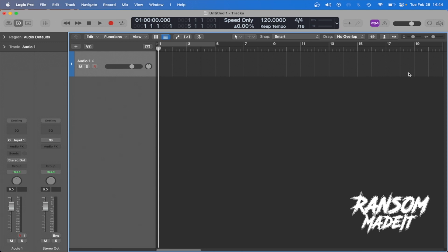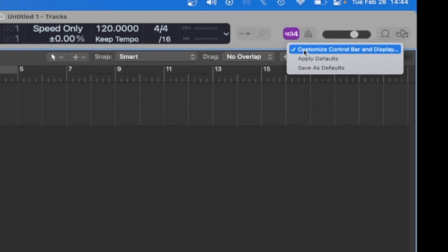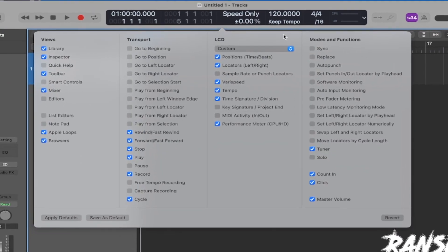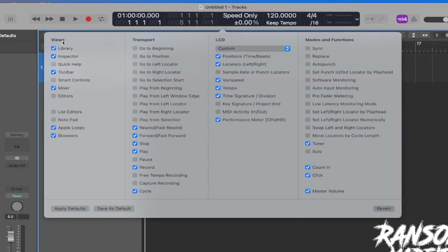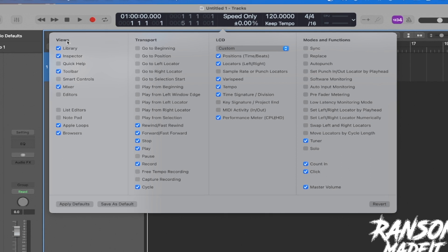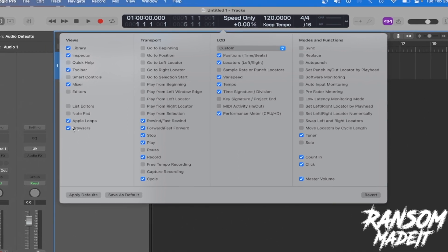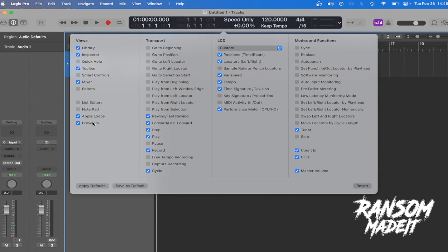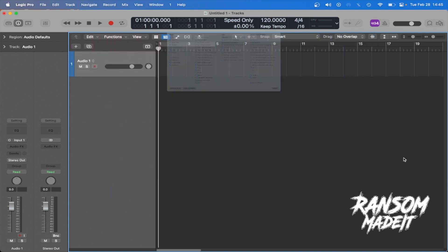So the way we can do this is first and foremost, come up to the control bar up here and you're going to right click, click customize control bar and display. Once you get this open, you're going to come under the views column and select Browsers. Just make sure browsers is selected. If you can't see it and you have like an arrow over here, it just means you have too many things selected. You just need to uncheck a few or you can just click that arrow and select browsers.